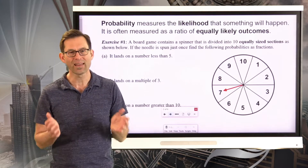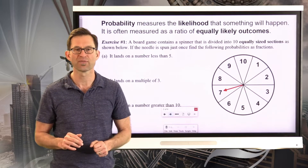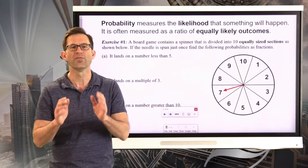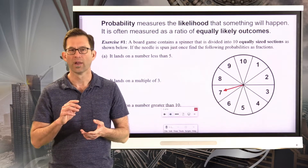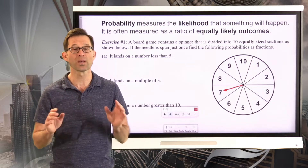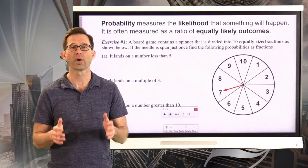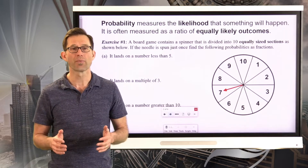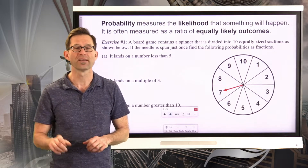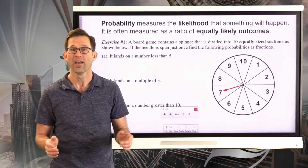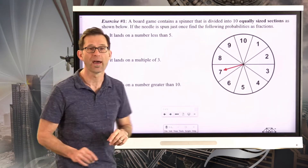Probability measures the likelihood that something will happen. A lot of math deals with definitive outcomes — how far a projectile will fly, or how many things to sell to make a certain amount of money. But there are many situations, like weather forecasting or making a free throw in basketball, where the outcome isn't guaranteed and there's not a 100% chance something will happen. That's where we bring in probability, which is often measured as a ratio of equally likely outcomes.